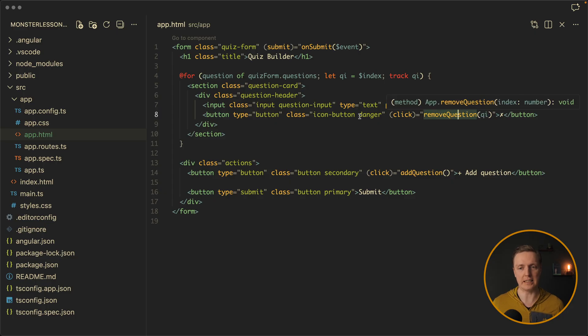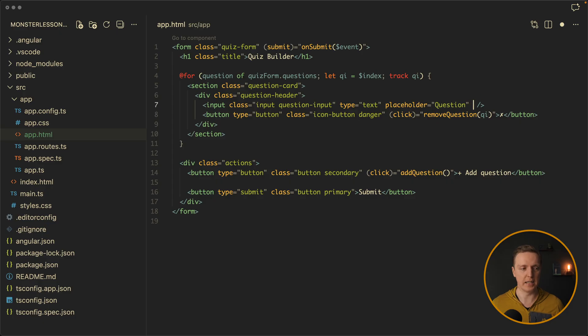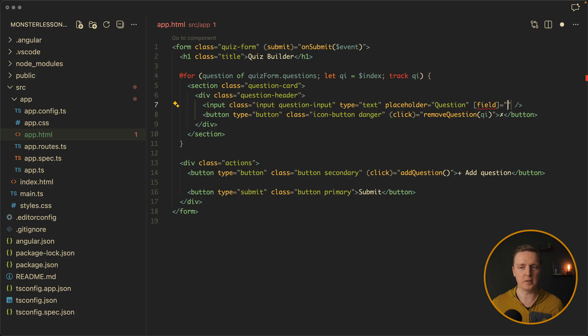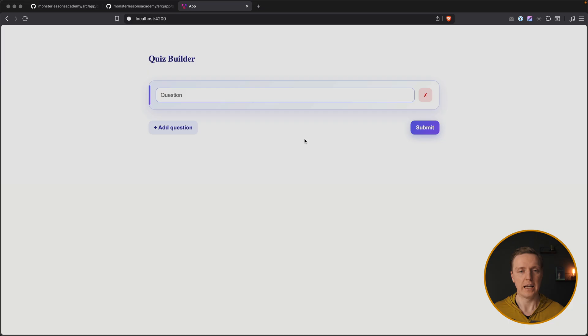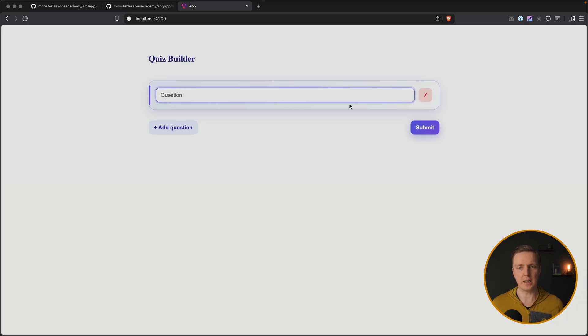As you can see, on click remove question we are passing our question index, so we can remove by index this question. And this is just an input. It is not binded. So in order to bind it, we can provide a field inside, and it will be our question dot question name. As you can see in browser, we rendered our quiz with the first question and remove button.